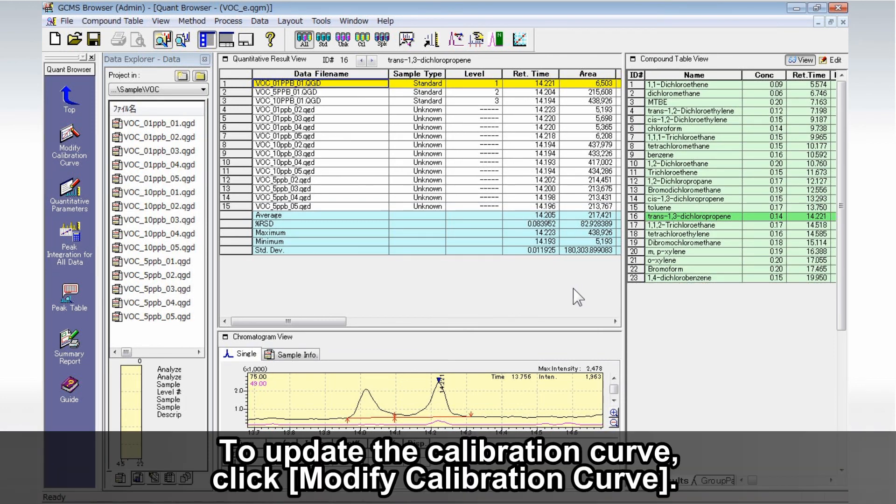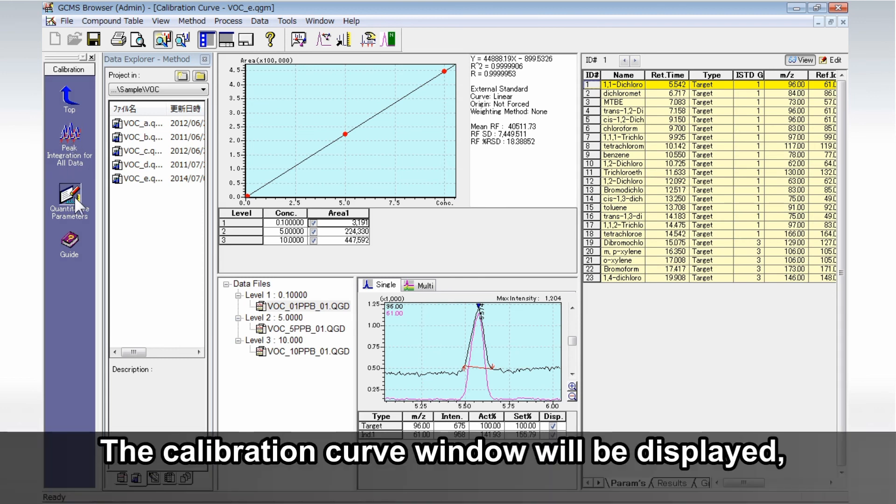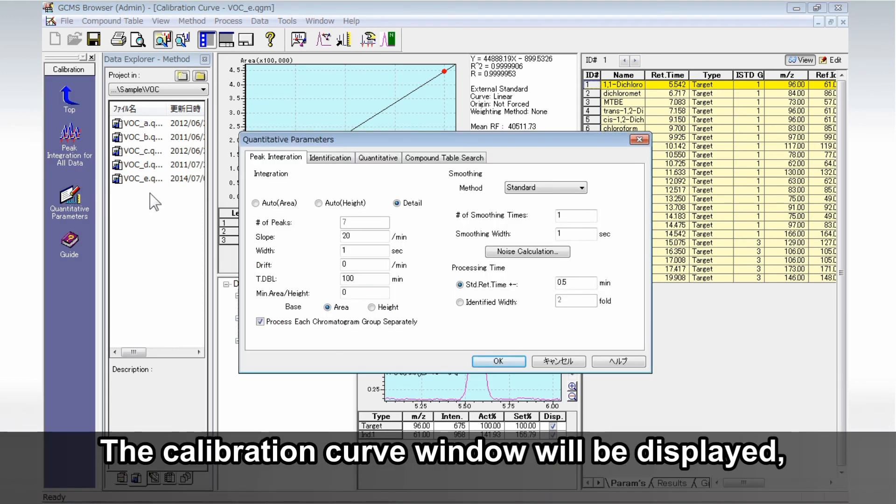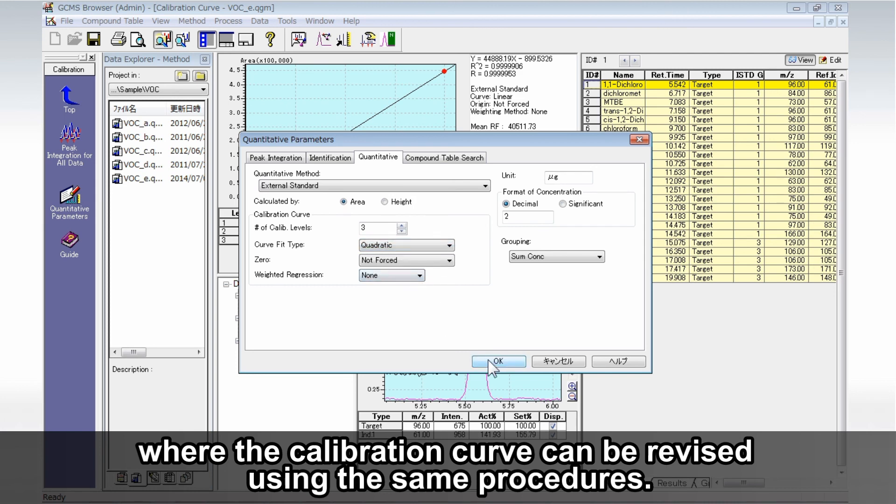To update the calibration curve, click Modify Calibration Curve. The calibration curve window will be displayed, where the calibration curve can be revised using the same procedures.